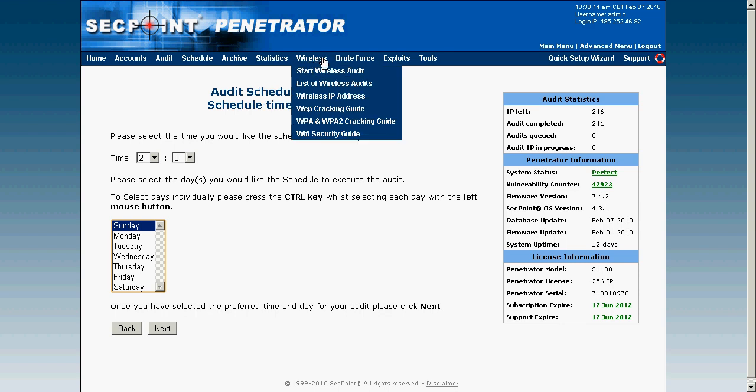We also have the wireless menu, and wireless auditing is intended for the portable penetrator only. With the portable penetrator you can scan all Wi-Fi networks — open networks, WPA and WPA2 encrypted networks. It will actually perform the attack on the networks and break into them. If you have a weak network it will show you how to secure it. Please see the dedicated videos on how it cracks WPA and WPA2.